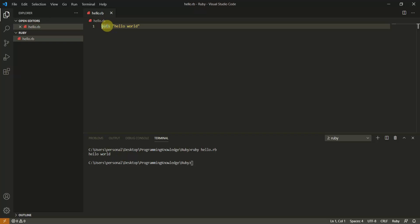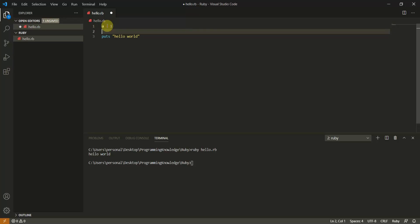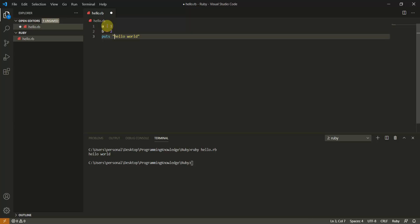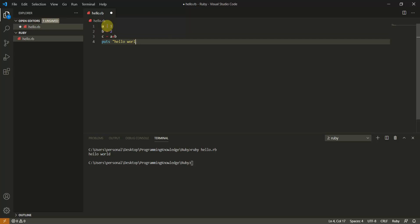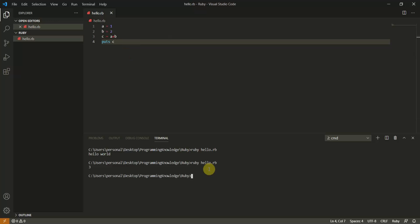Now let's look at creating variables. Set a = 1 and b = 2, then store the result in c = a + b and use 'puts c' to print it. Running this works perfectly fine. If you want string formatting, you can include variables inside a string.